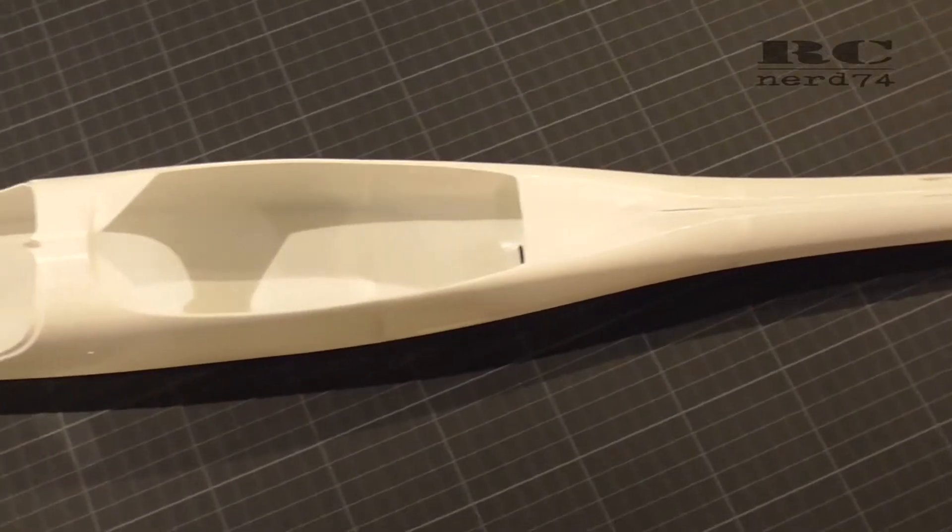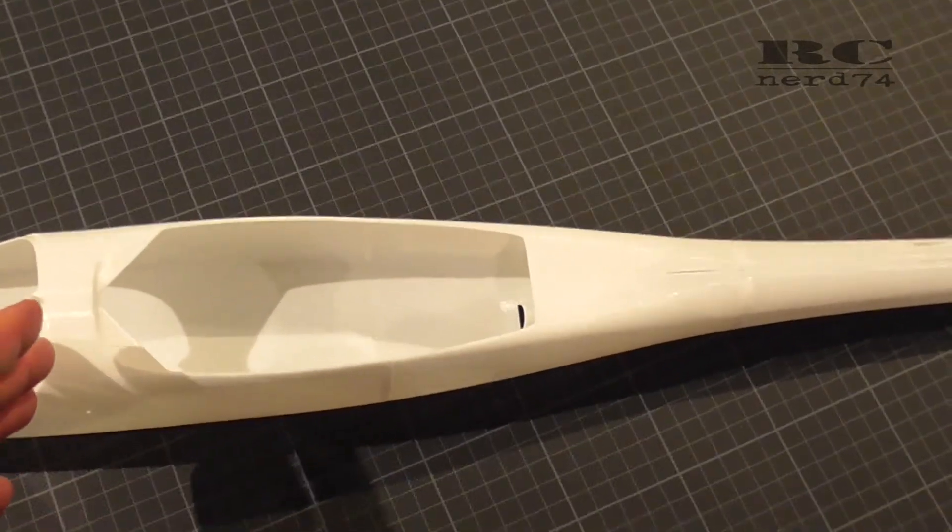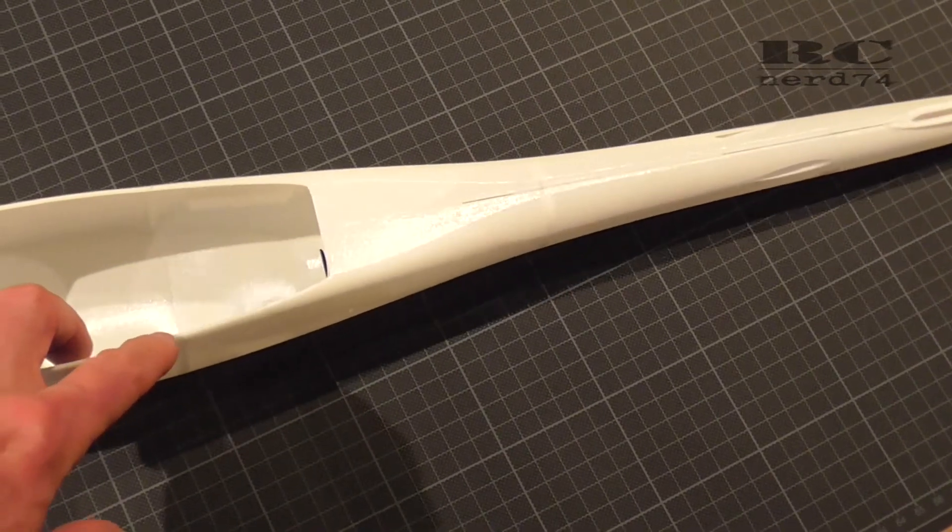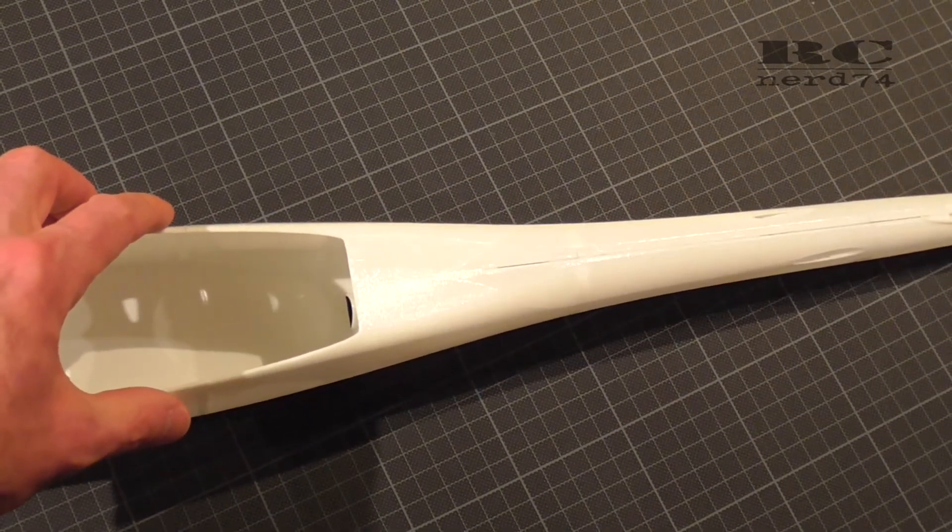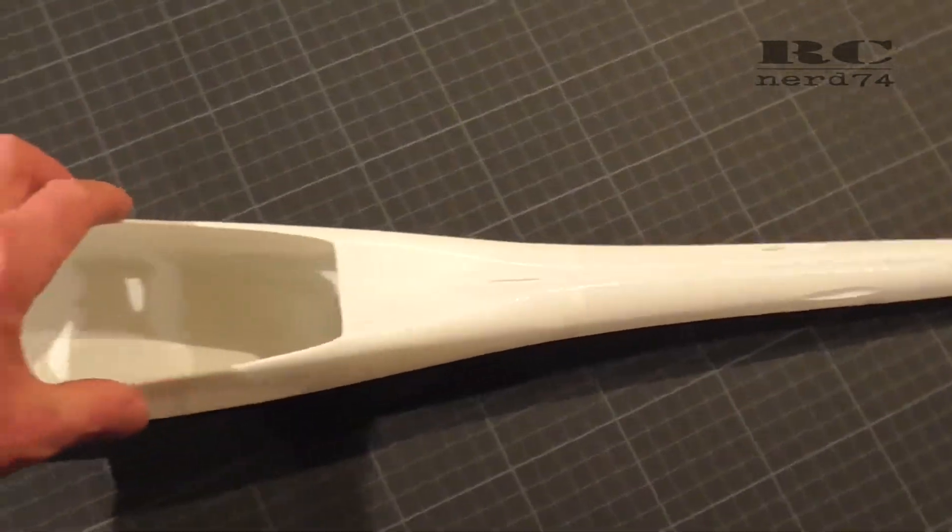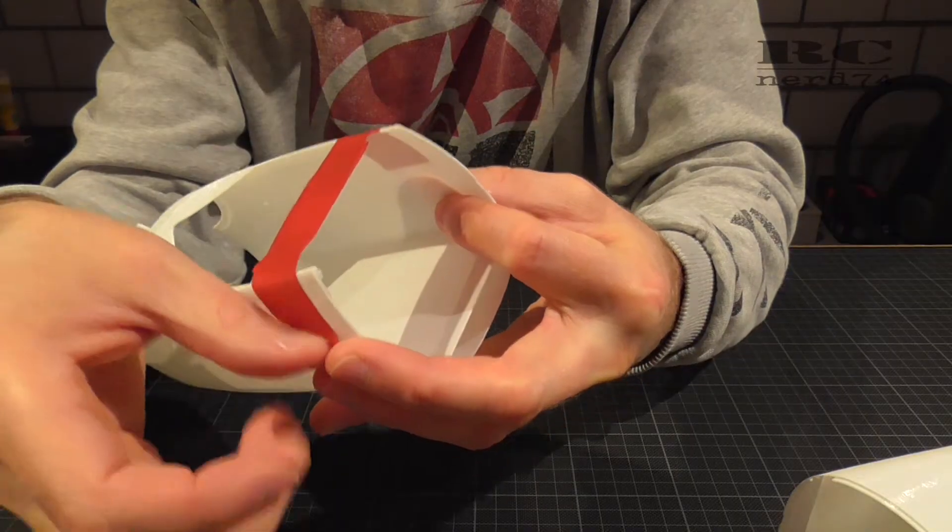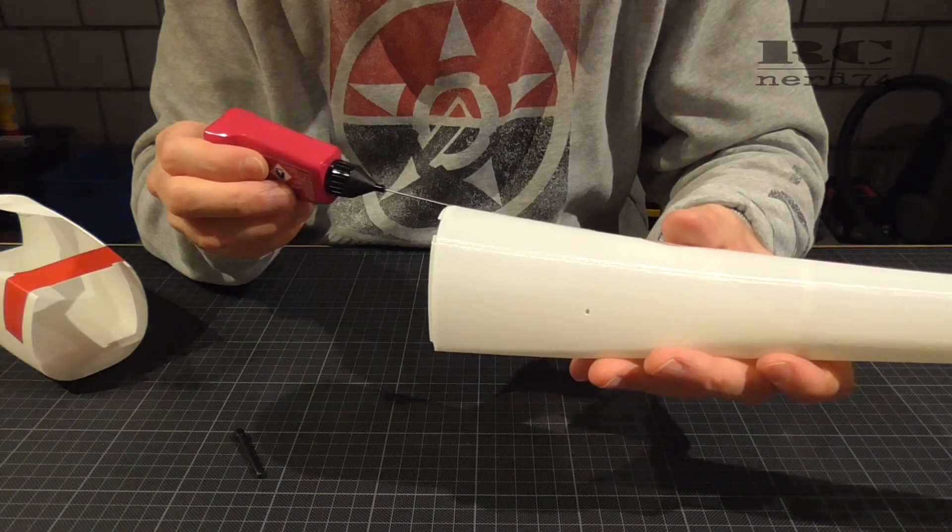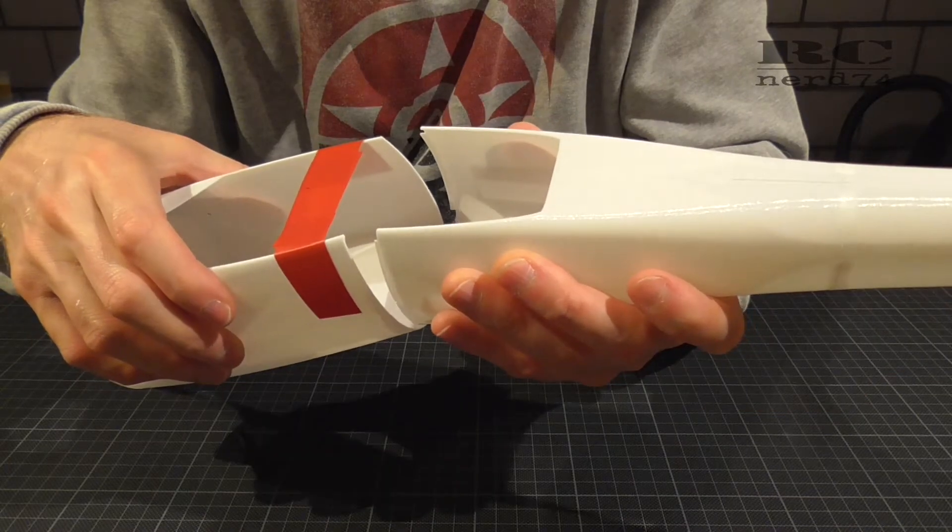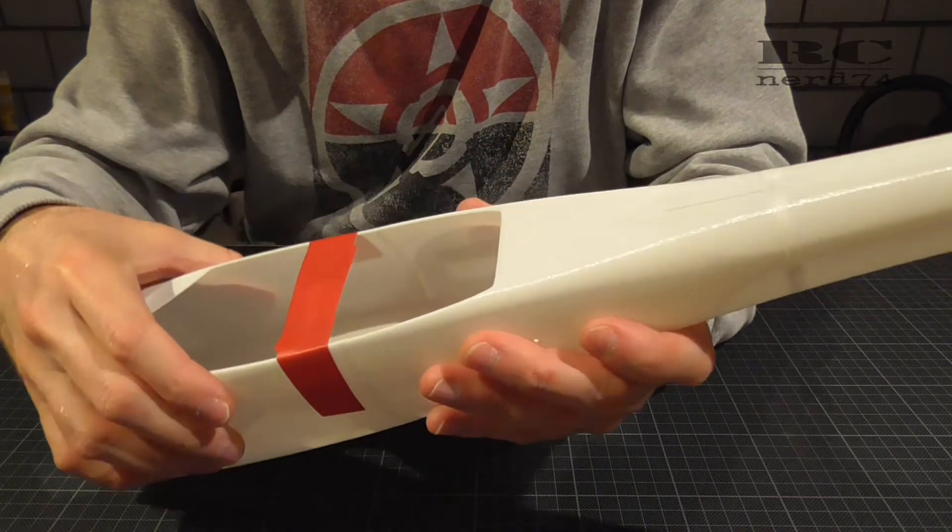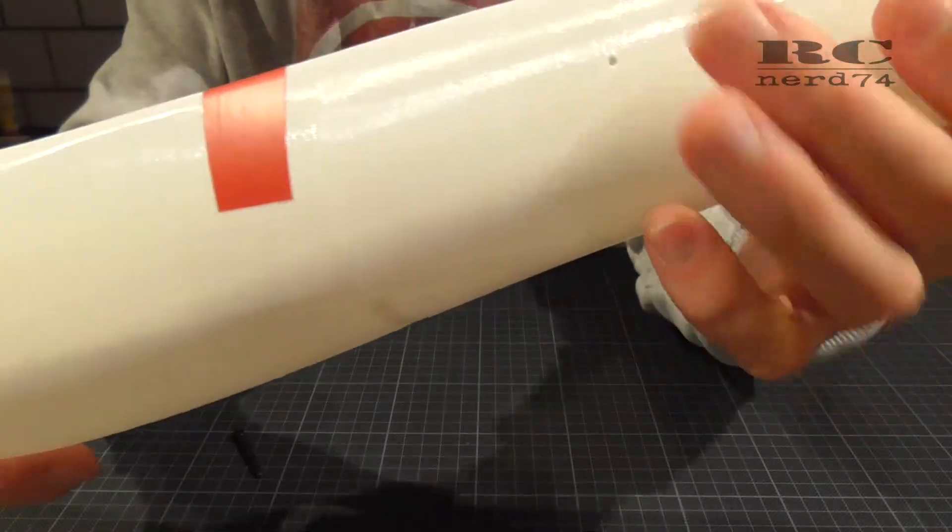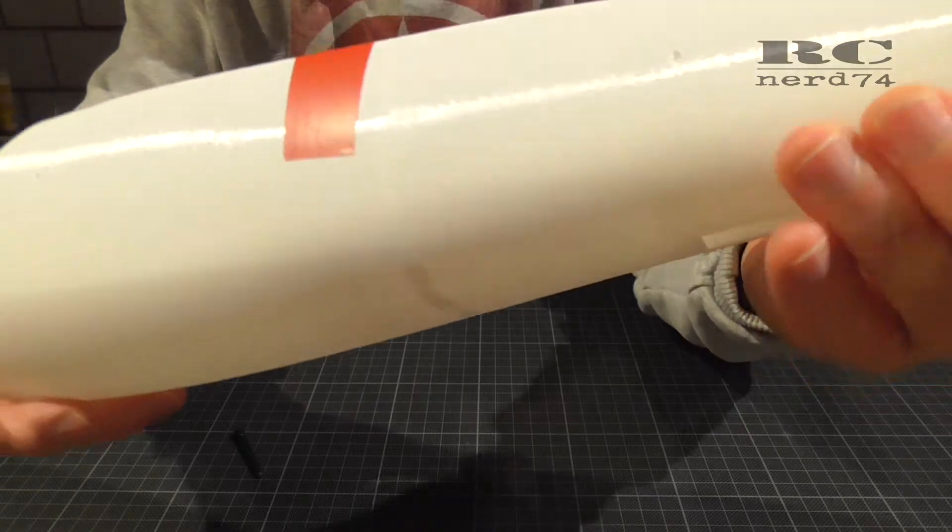Next step was to connect the whole tail with the center section. There was a little problem that the center section didn't have the same width on top as the tail section. So I had to use some tape to pull the top part of the center section a bit together to make the connection of the two parts really well so that the glue can connect the two parts perfectly together.